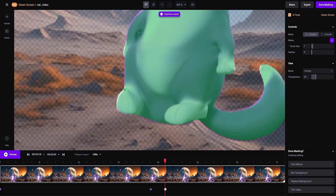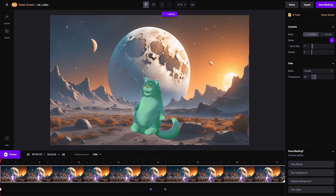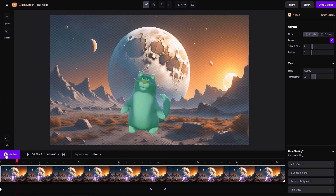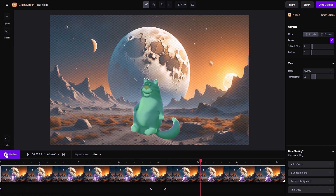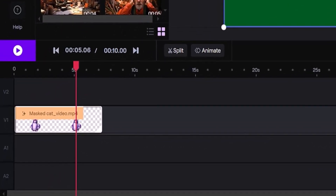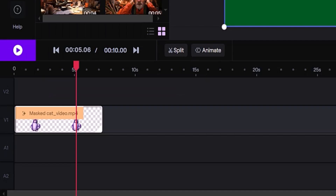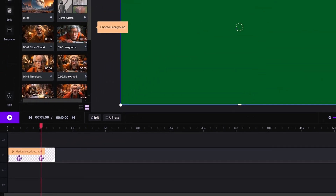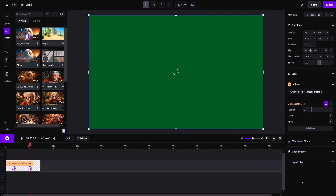Let's zoom back out to fit the screen. Now hit that Replace Background button. Check it out — the timeline shows the background's gone, and our main video's now got a green screen with just the cat. Now let's grab our beach pic, drag it onto the timeline, and pop it on the bottom layer.